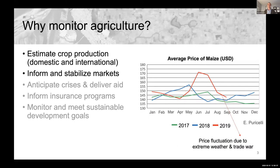We also want to inform and stabilize markets. Commodities are traded and purchased based on agricultural productivity estimates. For example, this figure shows major fluctuations in the average price of maize in the United States in 2019, where there was uncertainty due to extreme weather and policy changes around the US-China trade war.